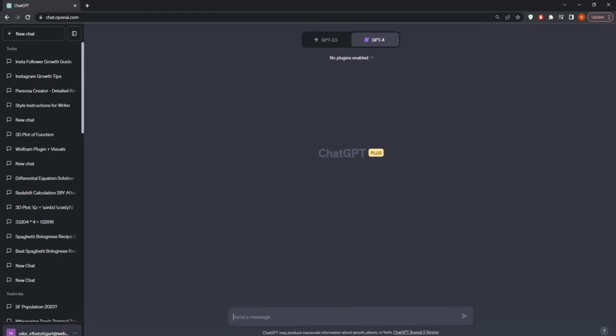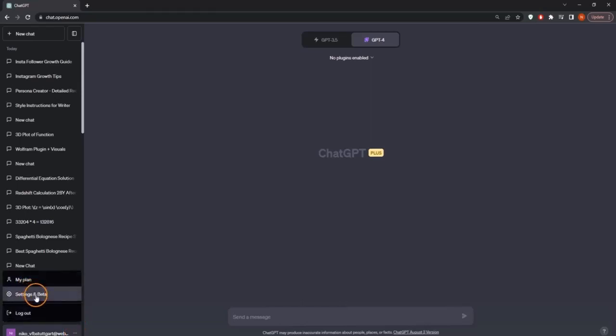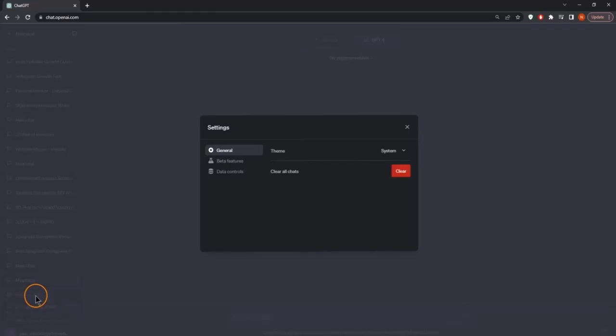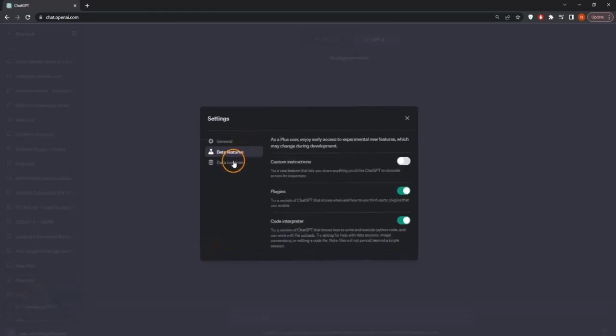Let's first see how we can enable them and then see how we exactly use them in the best way. So first of all, we go to these little three dots. And then under settings and beta, we need to activate them. We can do this by going to beta features. And now this is a feature that is at the moment only available outside the EU and UK.